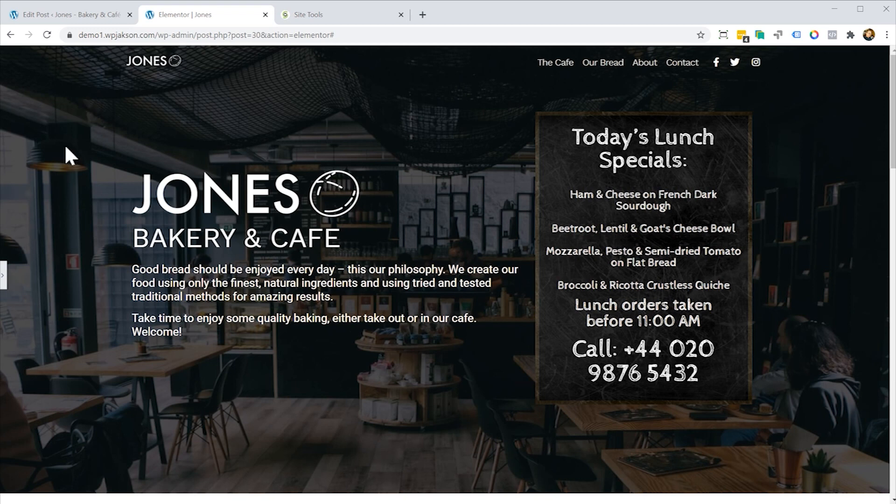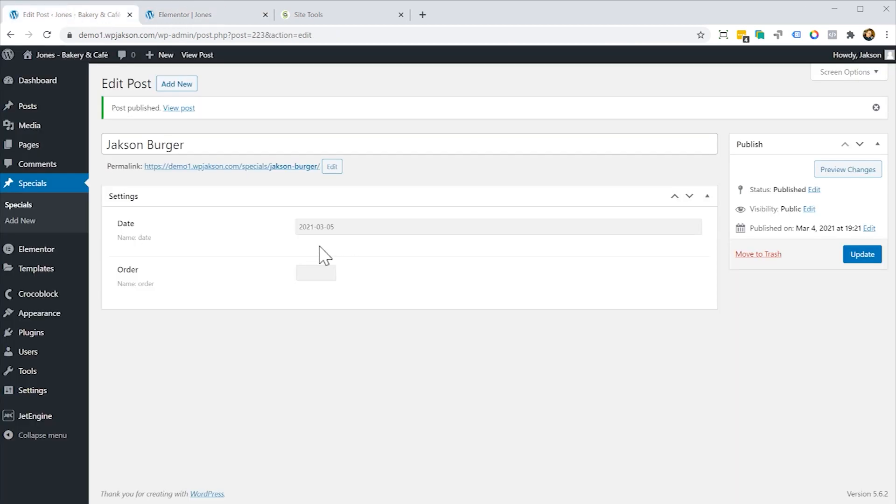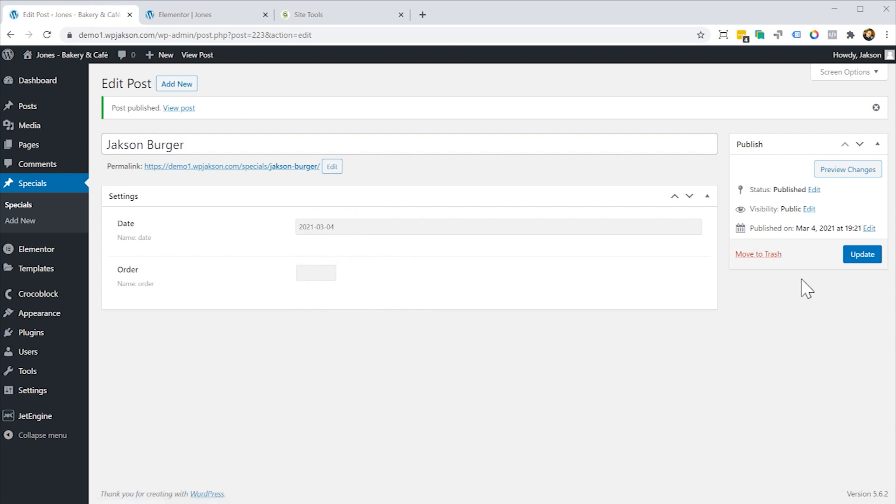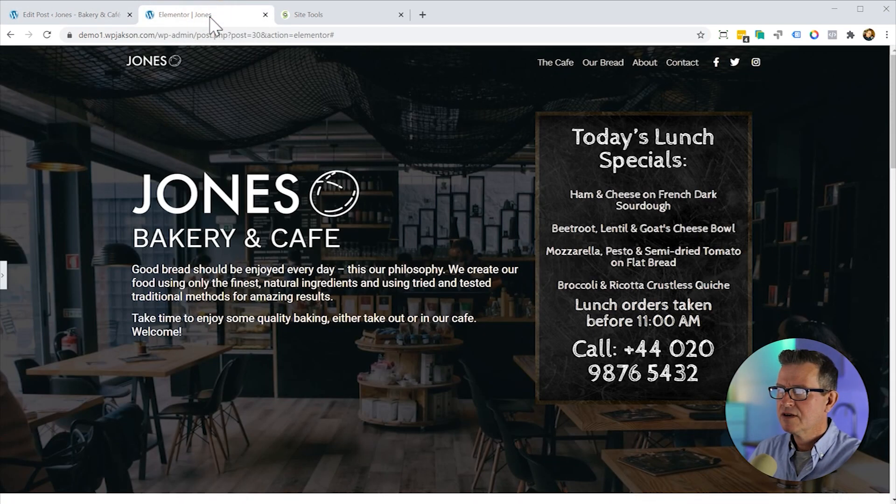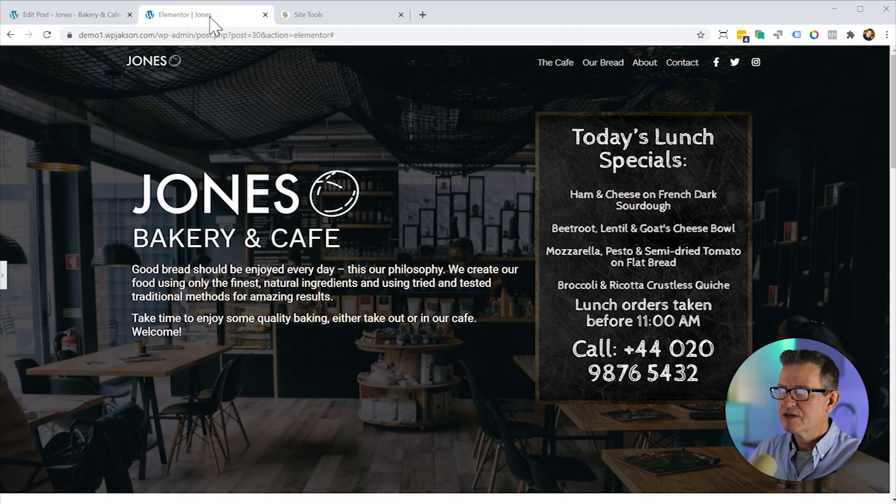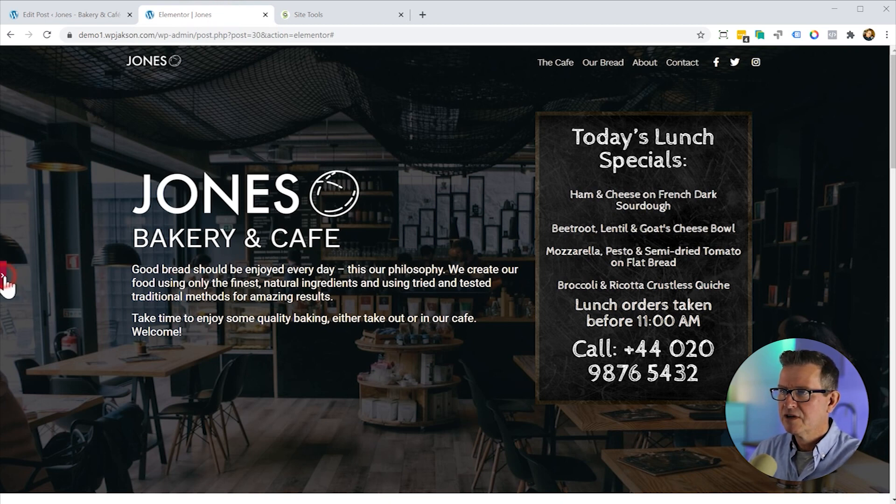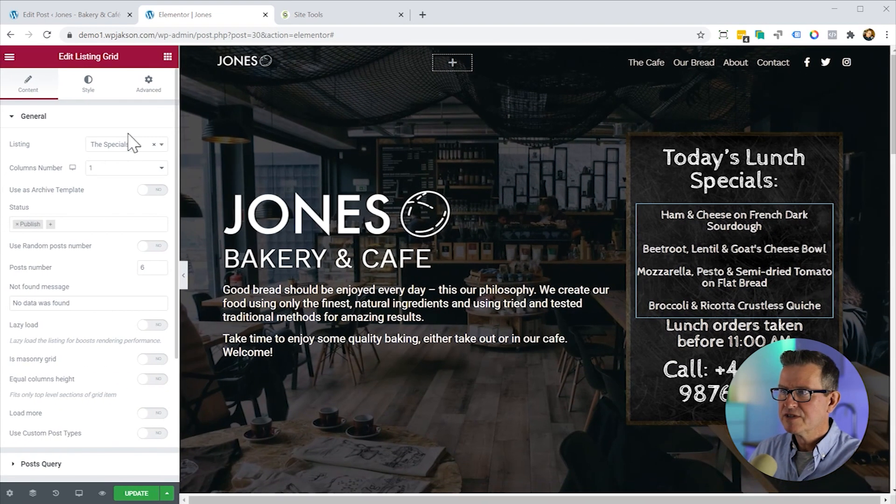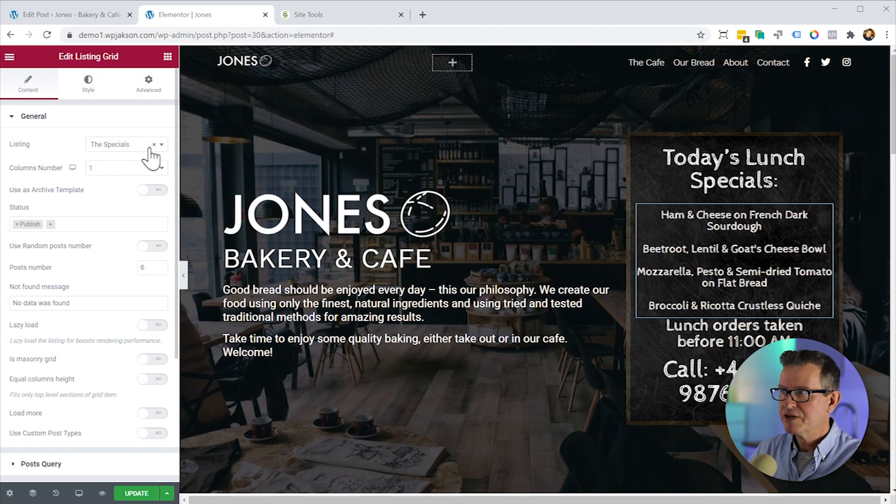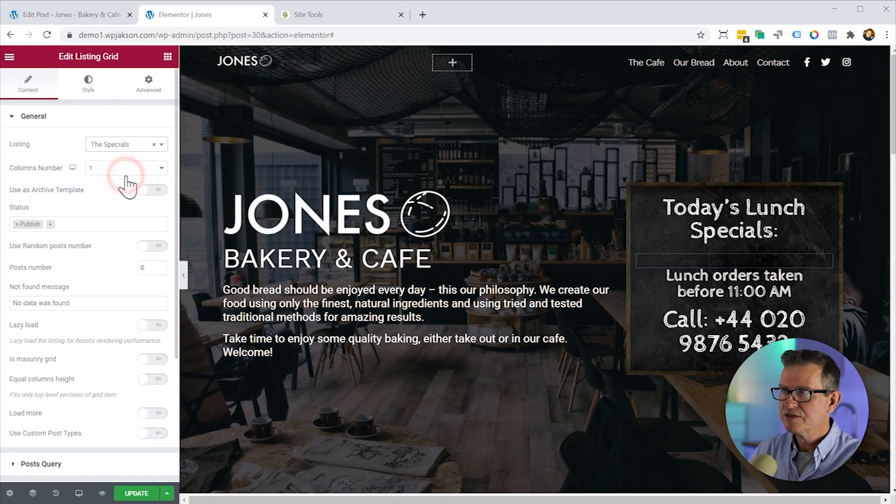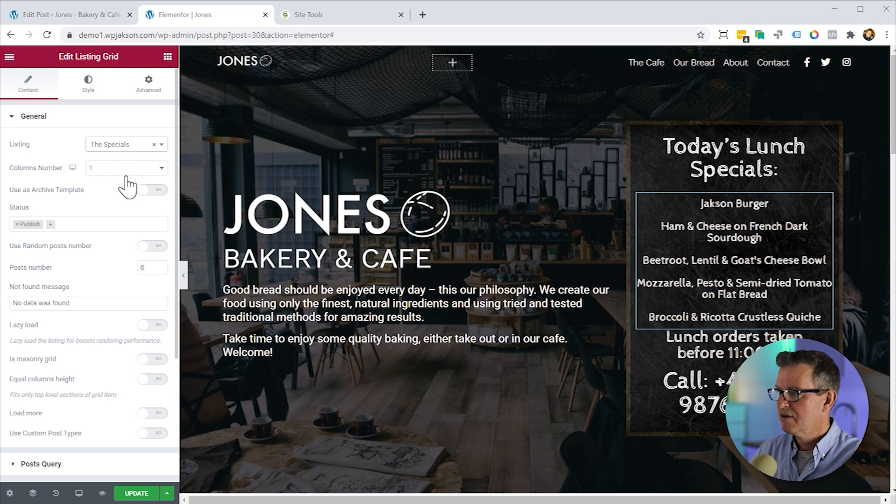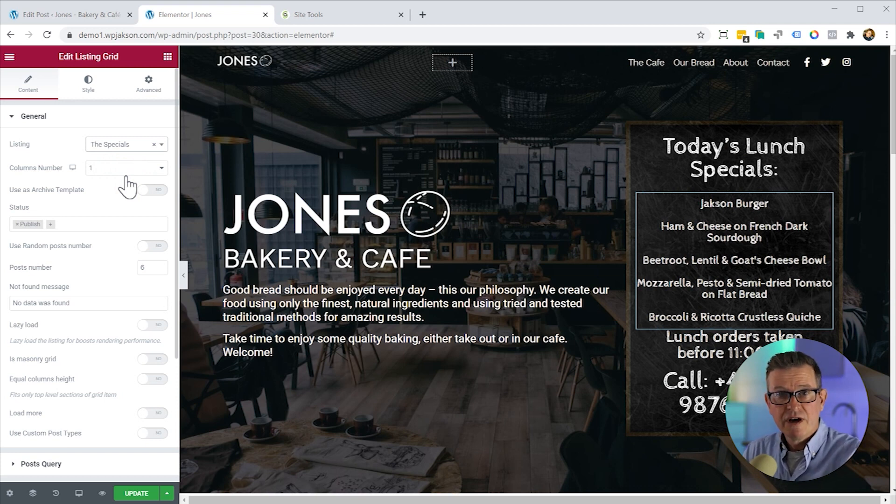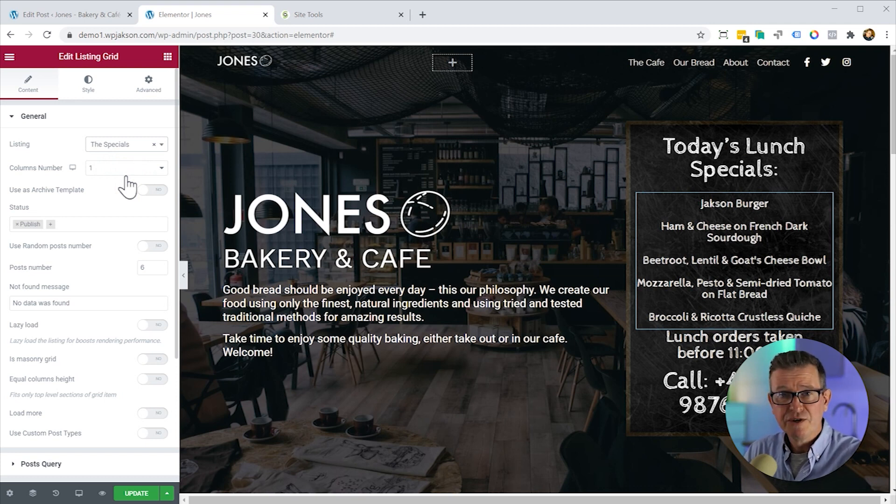Let's go back to our Jackson burger and let's set that as today. I need that burger. We'll update that. Get back to our edit page. Let's just reselect our specials to just trigger that again. And there we go. Jackson burger. It's back on the menu.